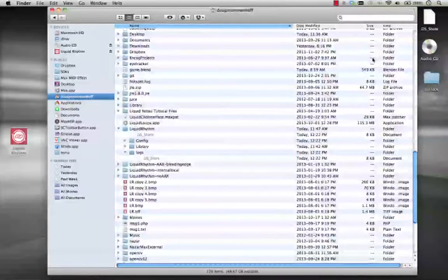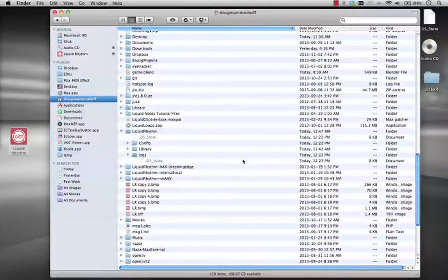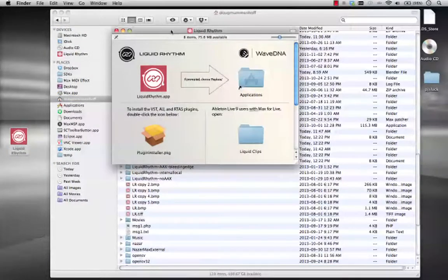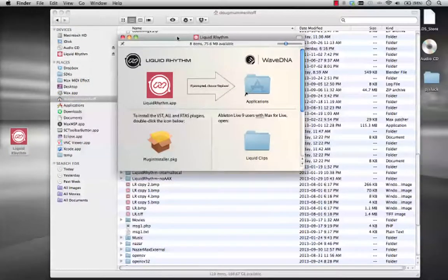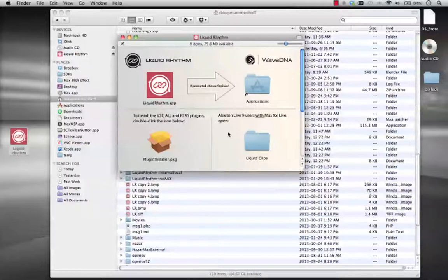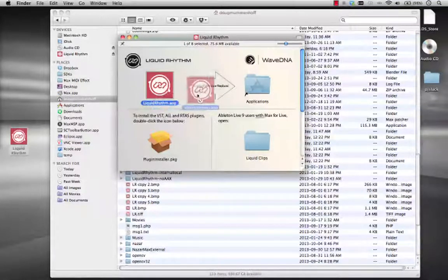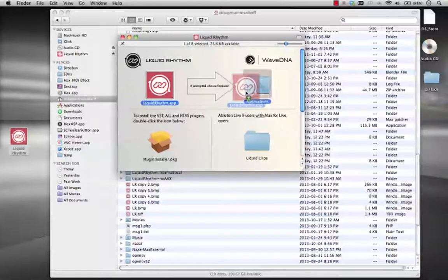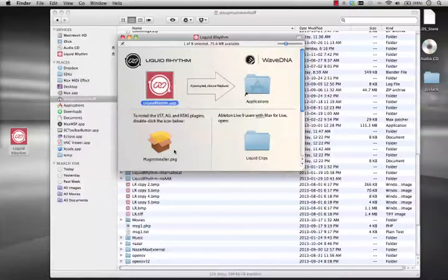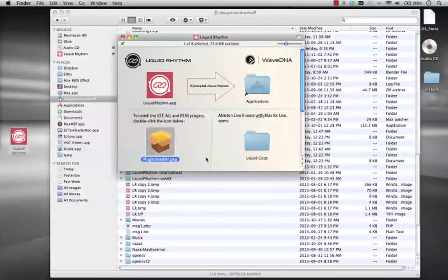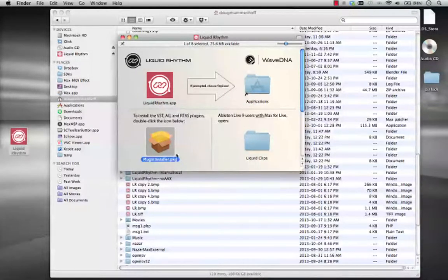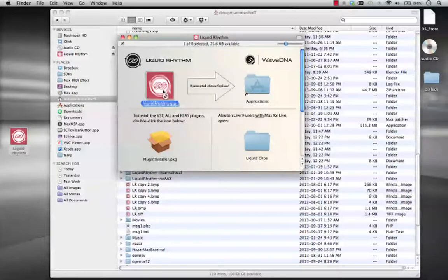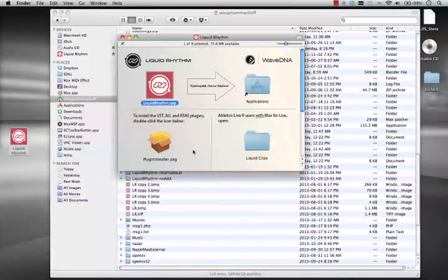Now you're going to need two things in order to do this. First thing, you're going to need a full version of Liquid Rhythm installed. The version we're using today is 1.2.3. You're going to want to have the application installed as well as the plugins. The plugins will not work unless you have the application installed.